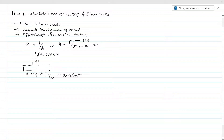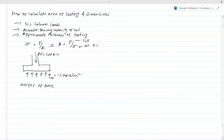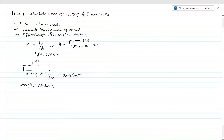Before calculating the area, we need an approximate weight of the footing. N is the load coming from the column, but the footing also has a certain weight that we need to consider. There are several methods to calculate the weight of the base — we may assume a certain thickness, or we can assume a certain percentage of the column axial load as the weight of the base.